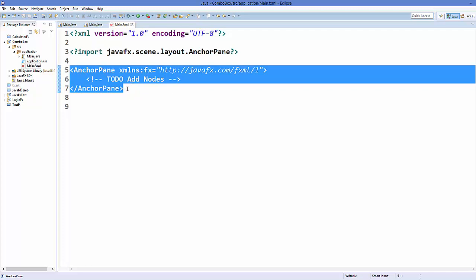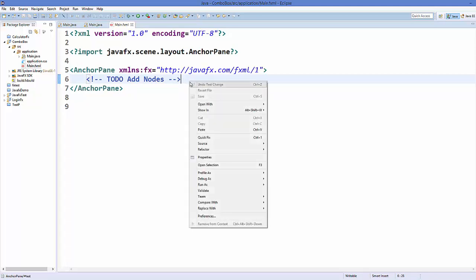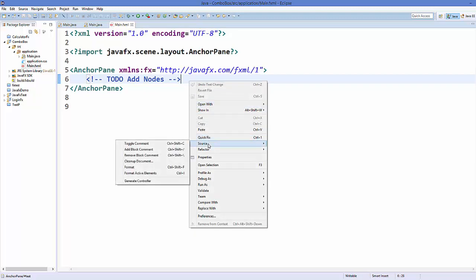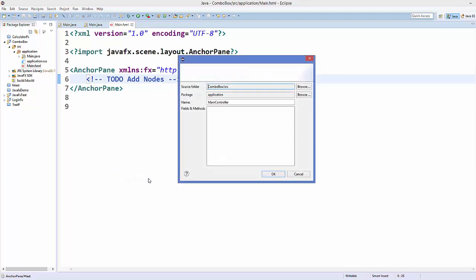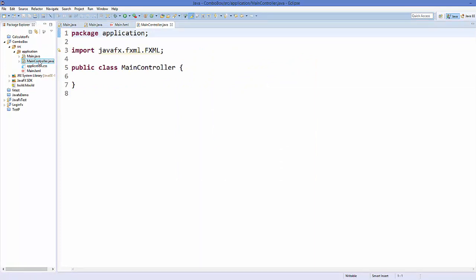Now what I'm going to do is first of all create a controller class. One way of creating a controller class is just right-clicking on the FXML file, then go to Source, and in here you can click 'Generate Controller'. It's going to give you an automatic name, and if you're satisfied with the name you can just click OK. It's going to create the controller class.